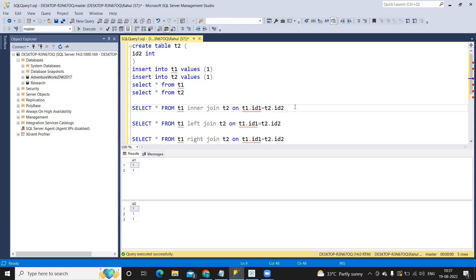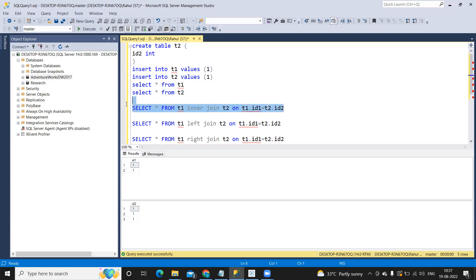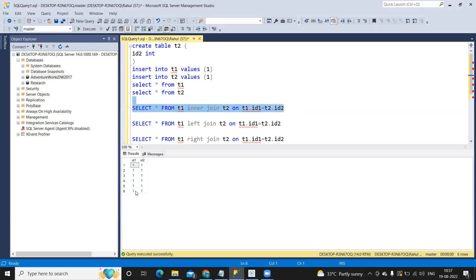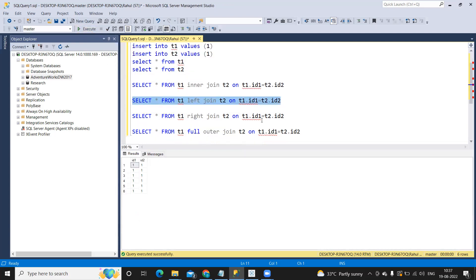Let us see if we are getting that. I'm going to run a simple inner join here - select star from table one, inner join T2 on the matching column. We get six records. Now for the left join, the condition is that we should get all records from the left table and matching records from the right table. But because everything is matching here, always remember that when records are matching, the number of records for all join types will be the same.